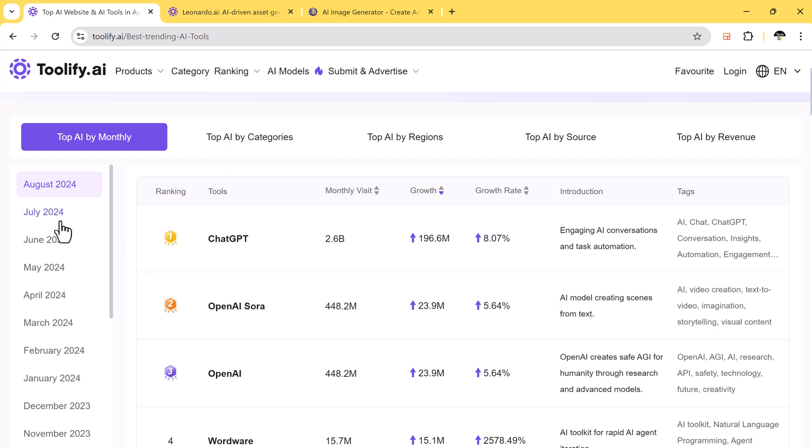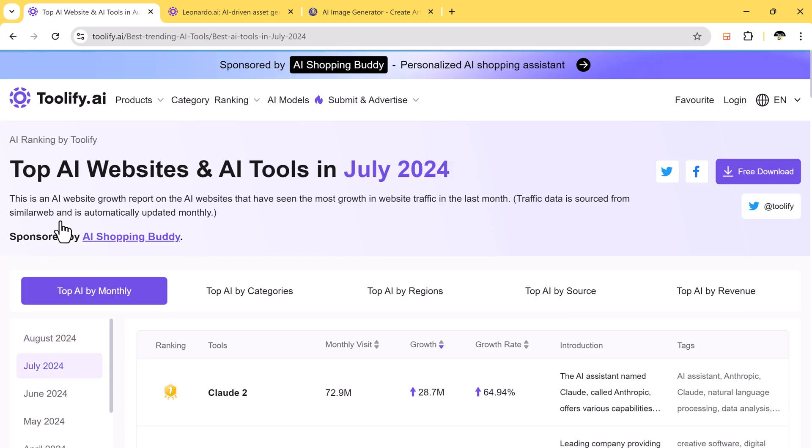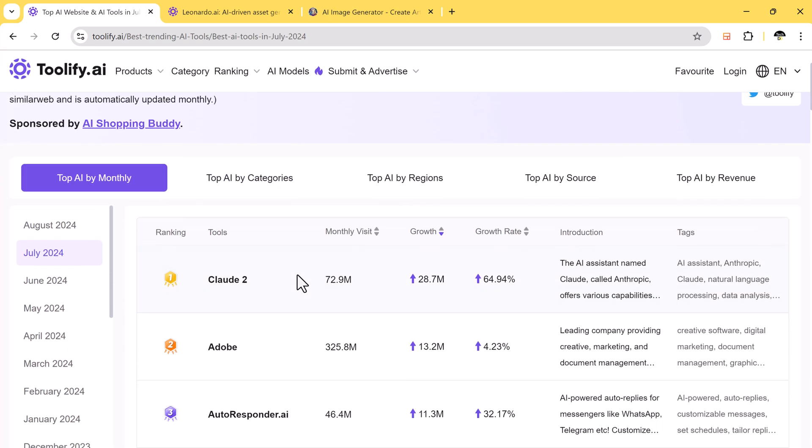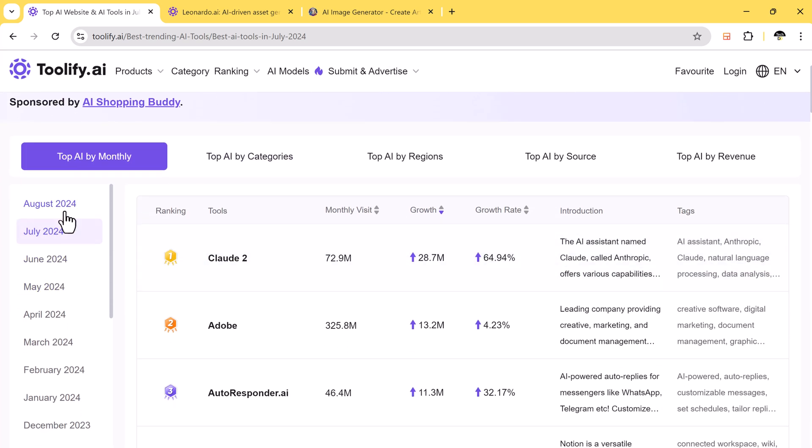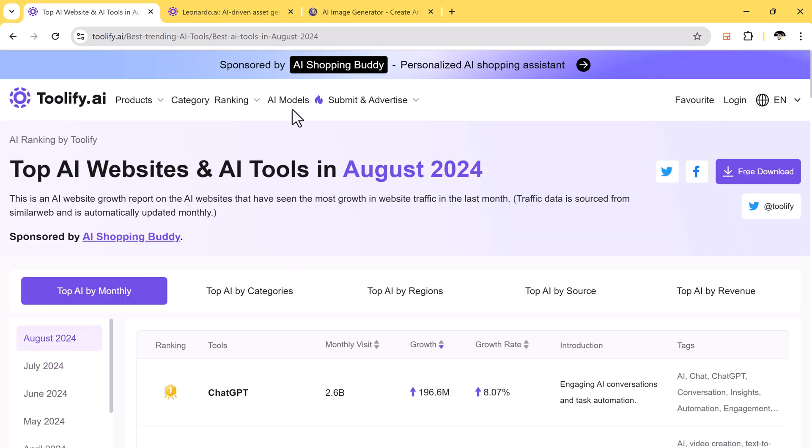For example, the top tools from August are listed here. If I search for July, the top tools from that month will also be shown.